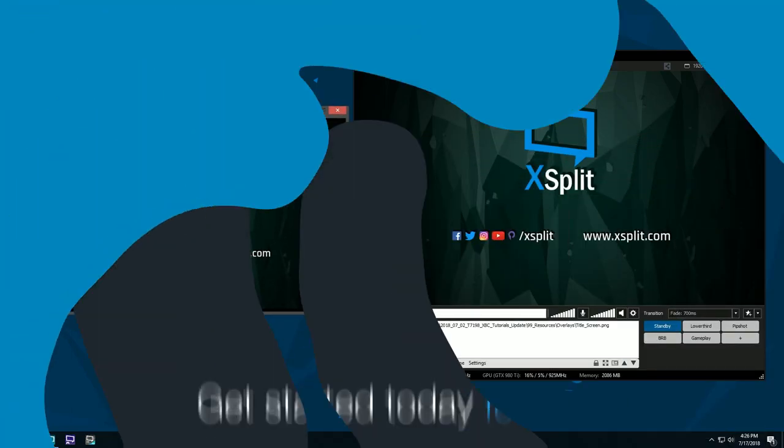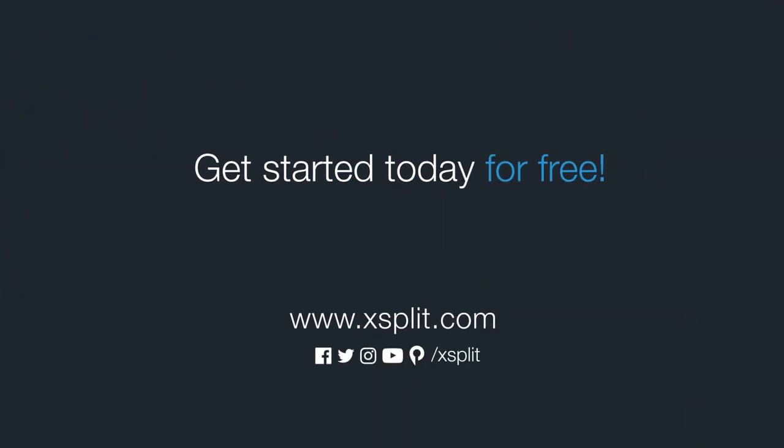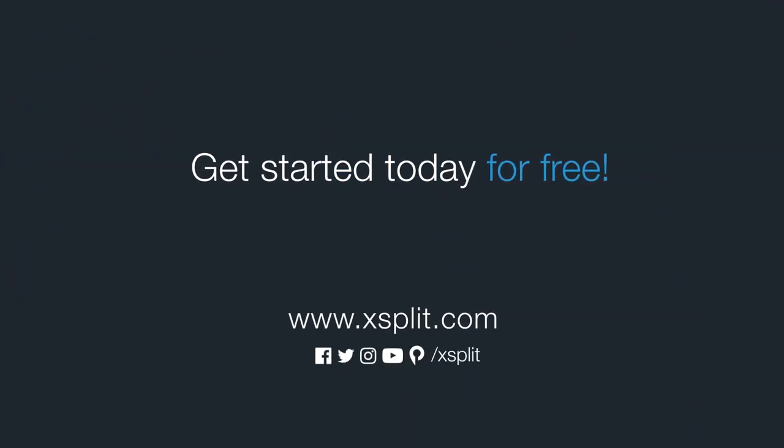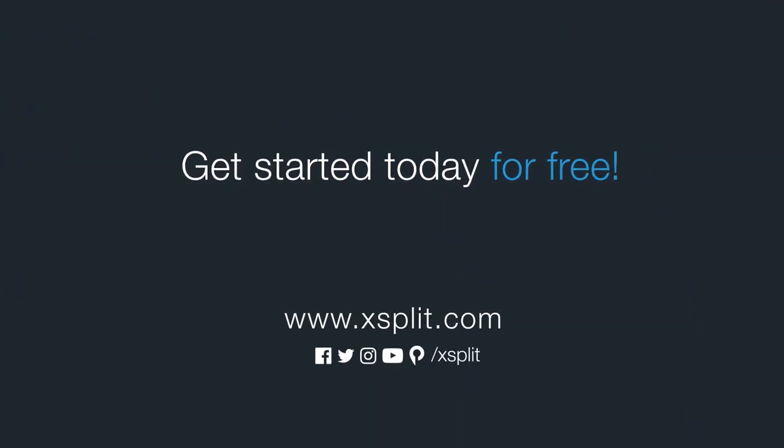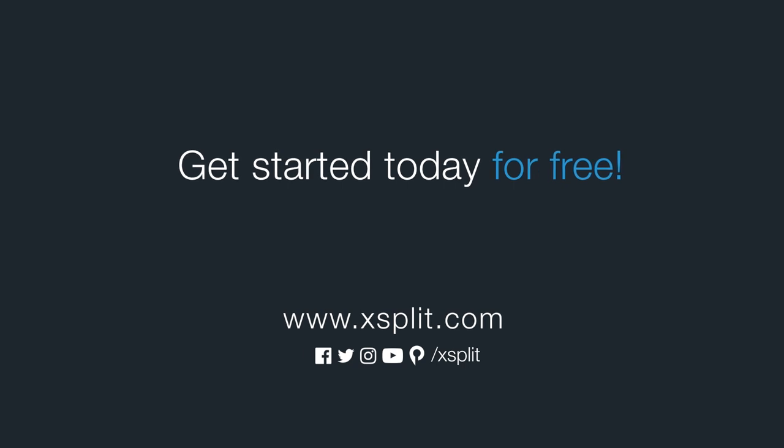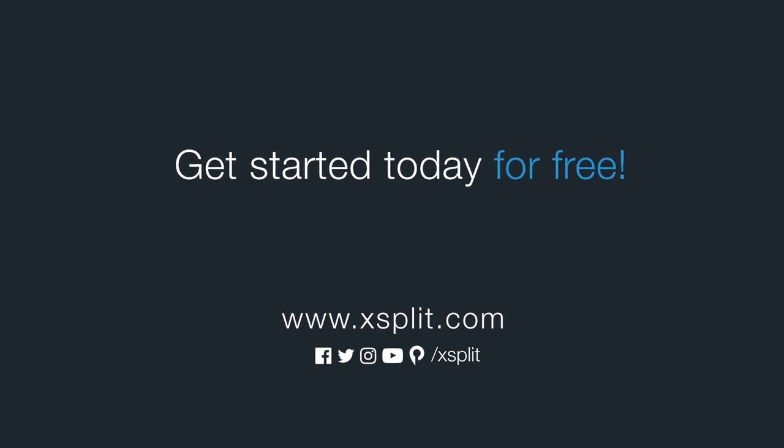And that's what's in the advanced outputs in XSplit Broadcaster. For more information, check out XSplit.com and be sure to follow us on social media.